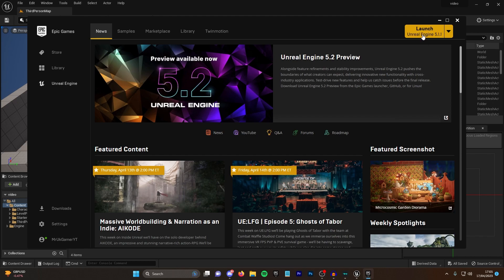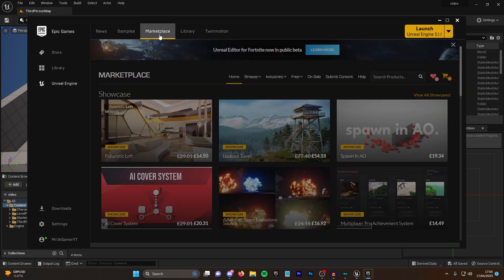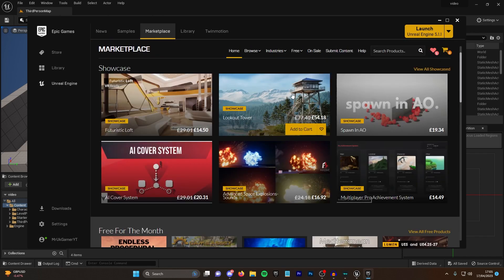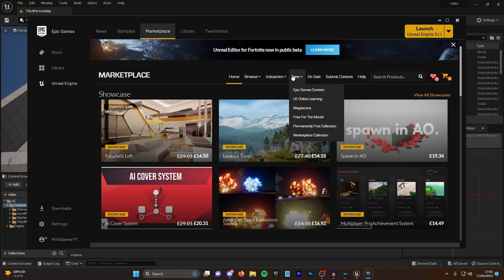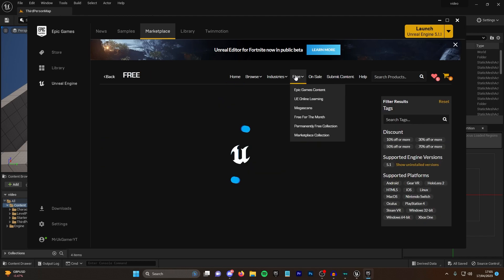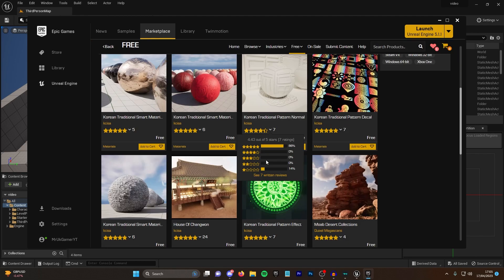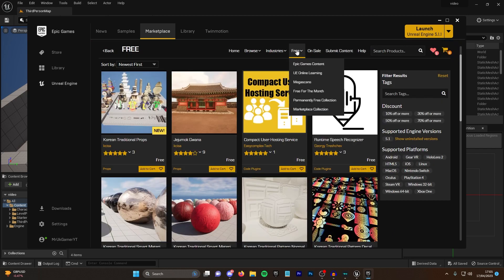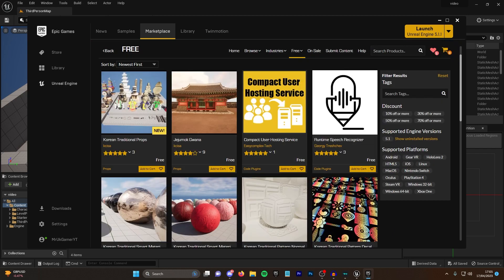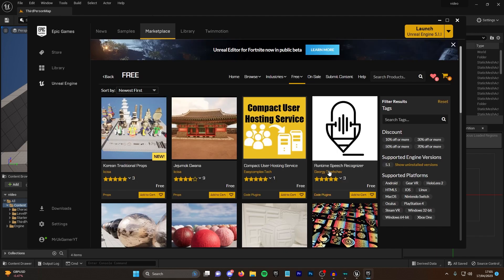From here you want to go to the marketplace, and there's actually quite a big section of free assets. If you scroll to the sub here and you see free, you can see there's a whole lot of free assets including Megascans, which is a ton of cool meshes and materials.